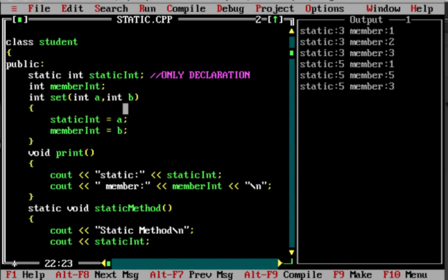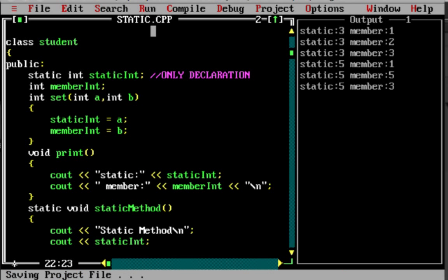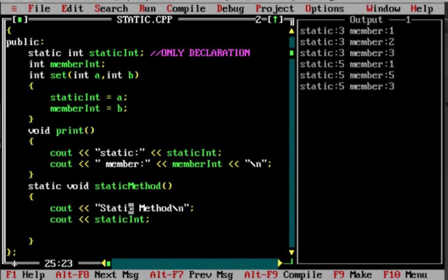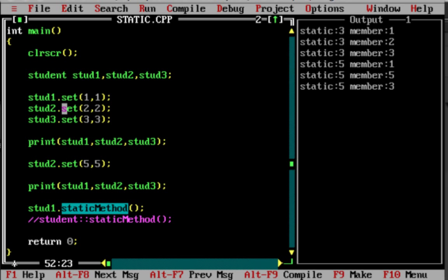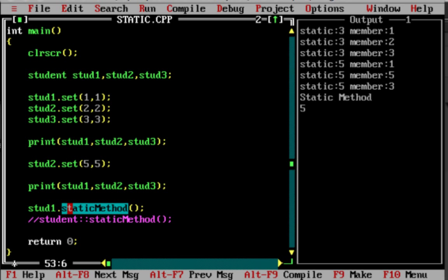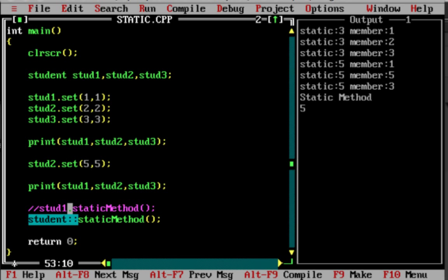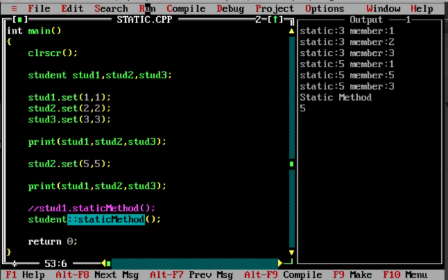You can use static variables inside a static method. After compiling the code, the static method works. You can call the static method via an instance — for example, Student1.staticMethod() — and the output is the static method value 5. The preferred method of calling a static method is by using the class name — Student::staticMethod() — because it is a class-level method.